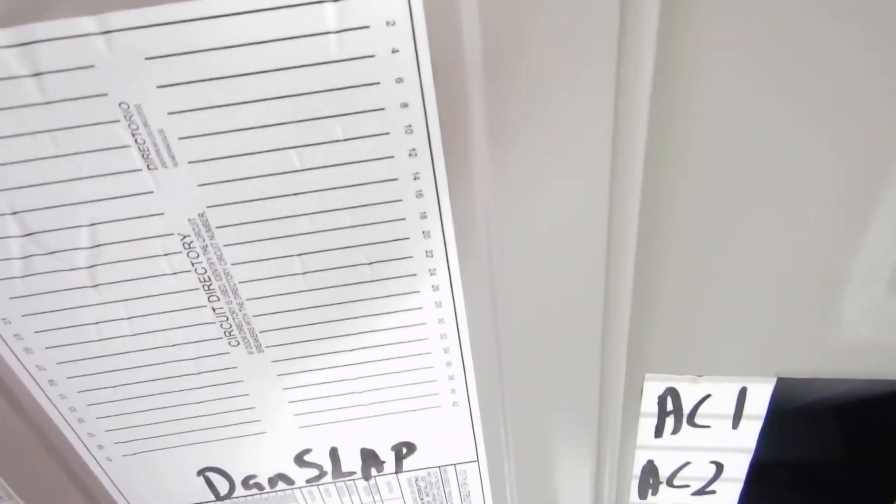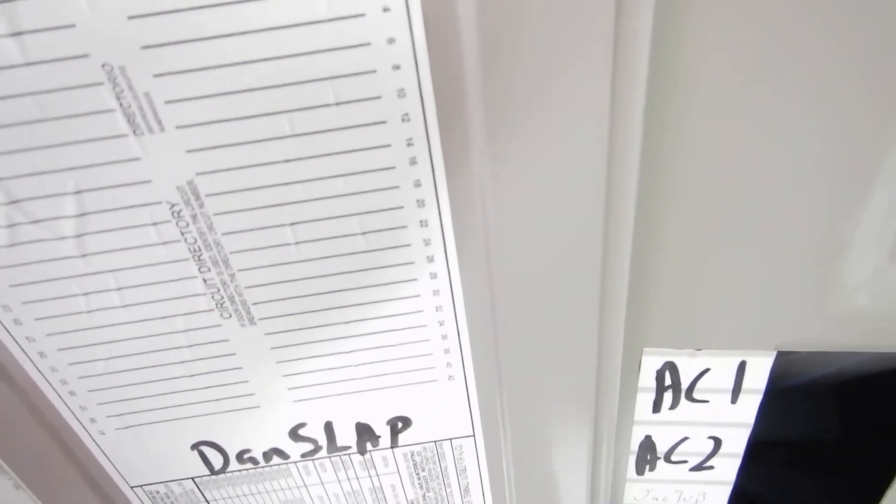What we have here is the manufacturer has this idea that we should have duplicity. So we have AC number one, AC number two right here. We should have AC number one, AC number two over here. The manufacturer thought that would be a pretty good idea.